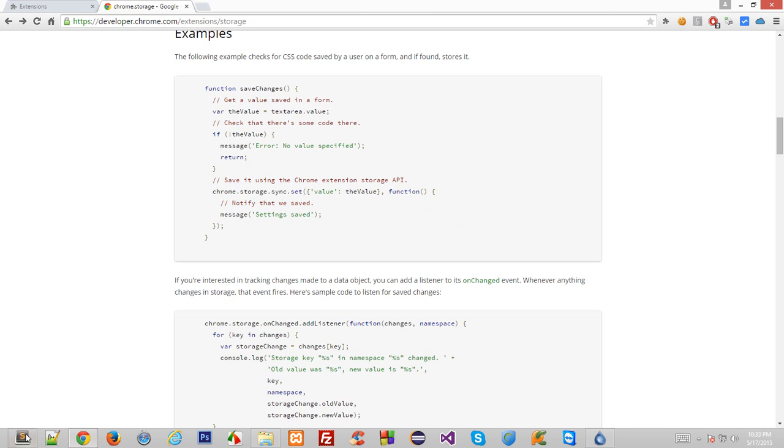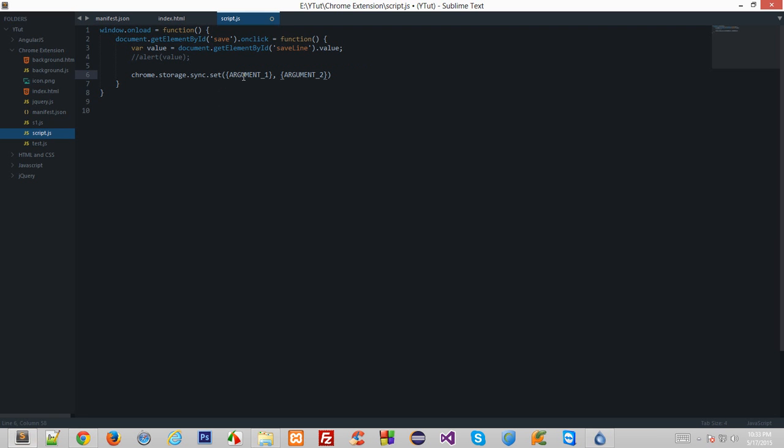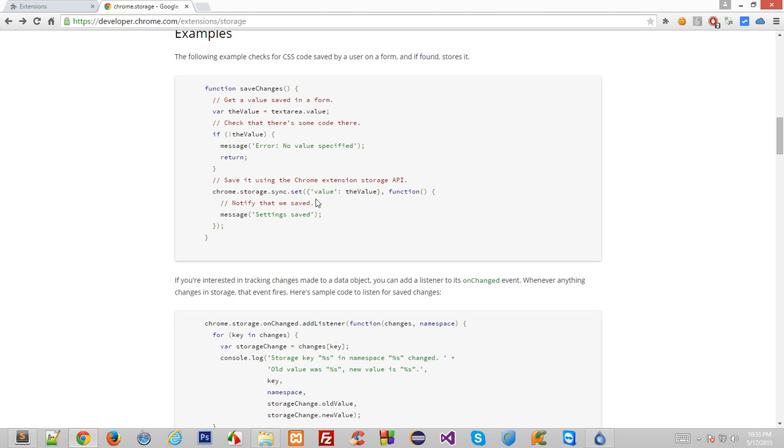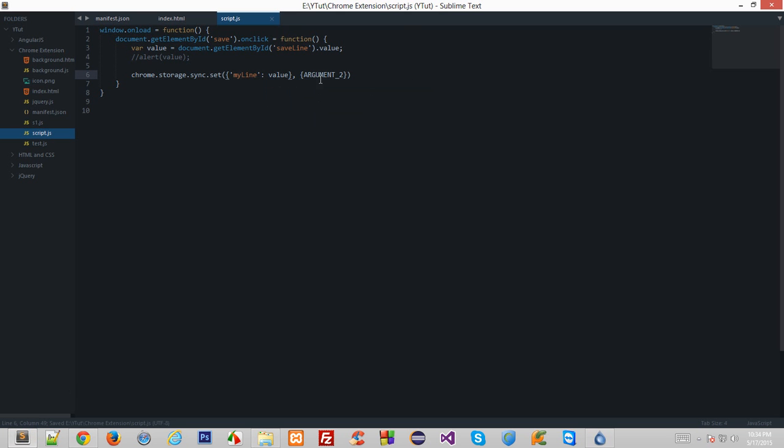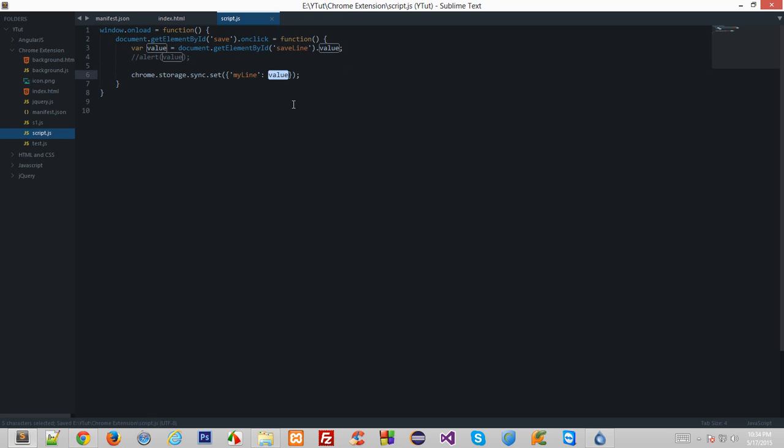Yeah it is. So in argument1, as you can see, all of the data is passed. Right here it says value the value, and what does that mean I'll tell you. So let's say if I say my line and column value, now this thing right here would also work so we don't need any callback function actually.